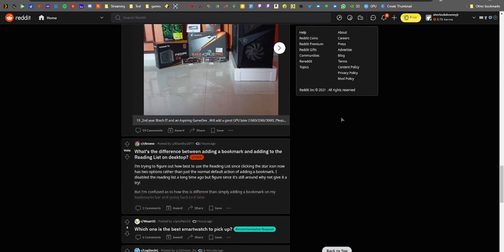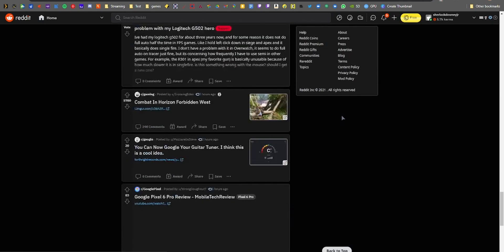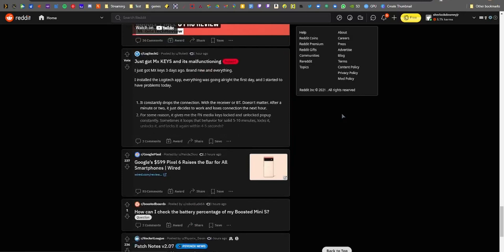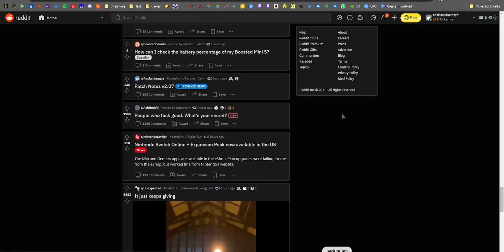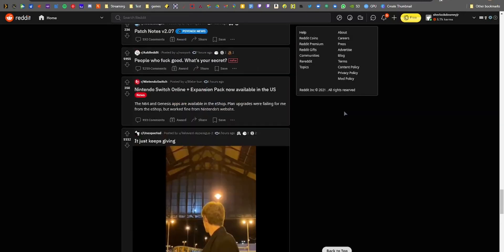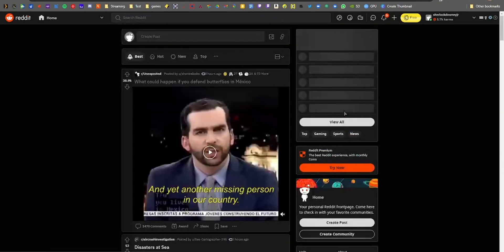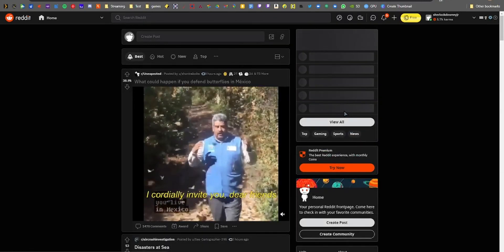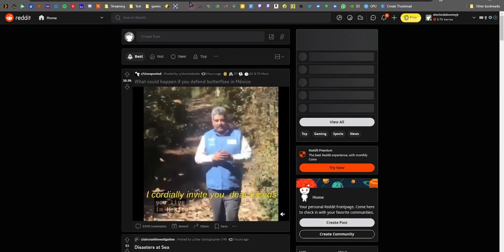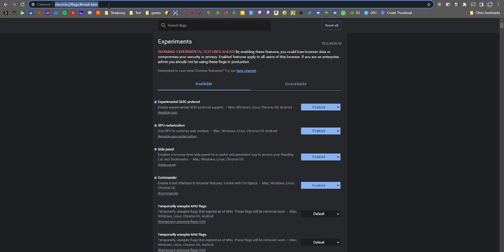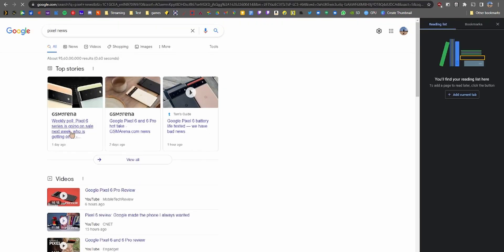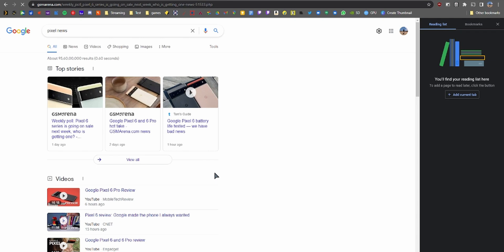Side Panel Reading List: this feature is one for the procrastinators. You can enable this flag to get this cool side panel to access your bookmarks as well as your reading lists and keep them one or two clicks away at all times in an organized fashion. So go for it, reading nerds.